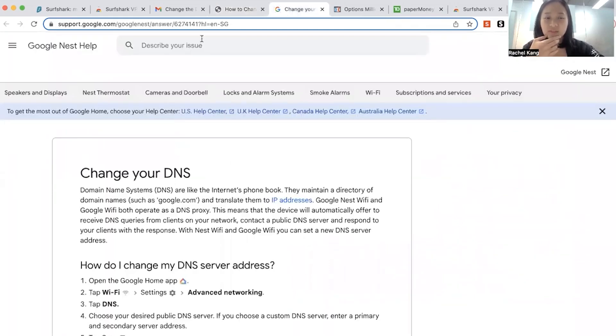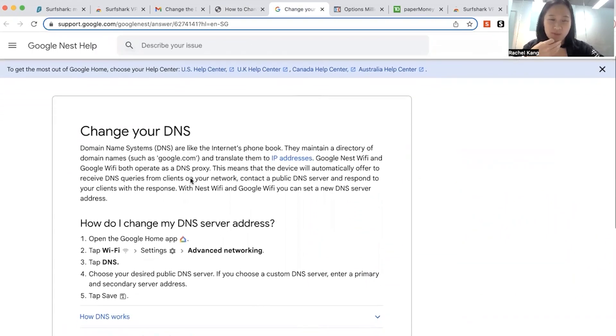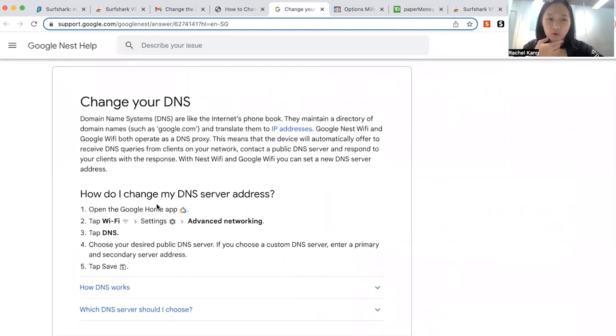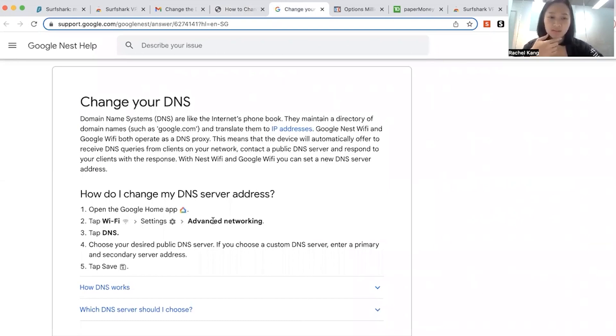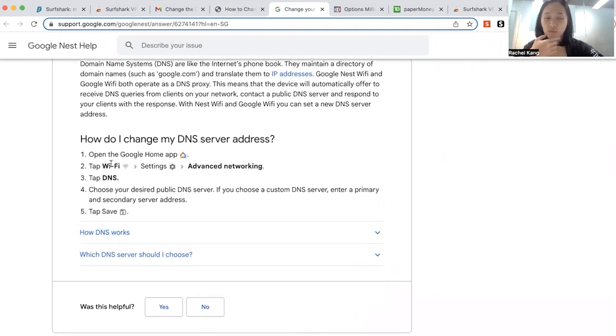Yeah. Alternatively, you can go and Google as well how to change your DNS, because some laptops might be a little bit different as well. So you can go to Google for help. And then sometimes it's just Wi-Fi, settings, advanced network. You tap on DNS, and then you change the other country that you want to be shown in. Usually, if you change to Singapore, it should be okay.